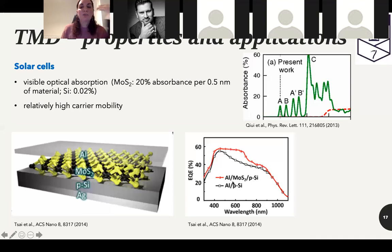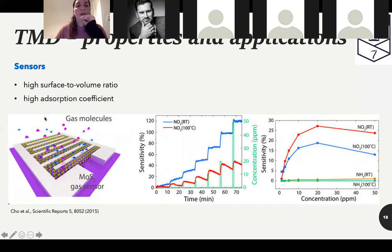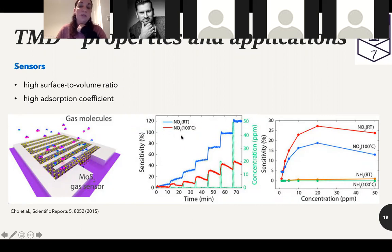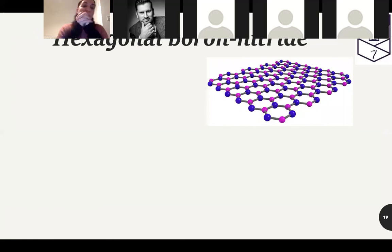Studies show that adding a layer of molybdenum disulfide to a silicon solar cell device increases efficiency by around 10 to 20 percent. Also, because TMDs have a high surface-to-volume ratio and high absorption coefficient, they can be used for sensors. One study shows molybdenum disulfide is very sensitive to toxic molecules like ammonia even at high temperatures, making it potentially useful for detecting toxic gases in the atmosphere with much smaller and lighter sensor devices.